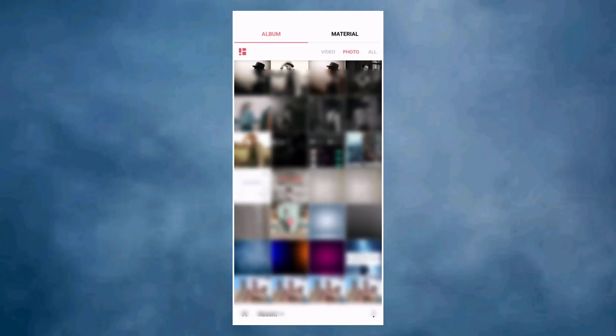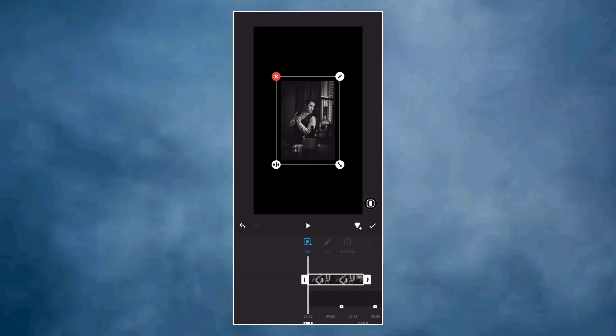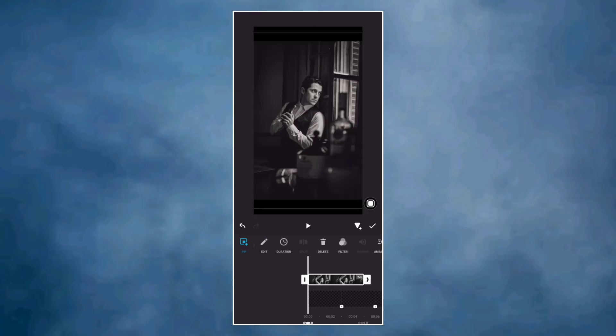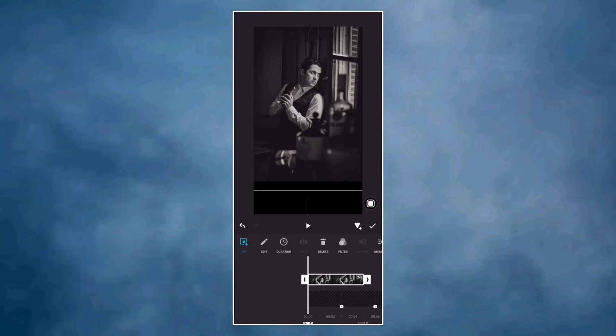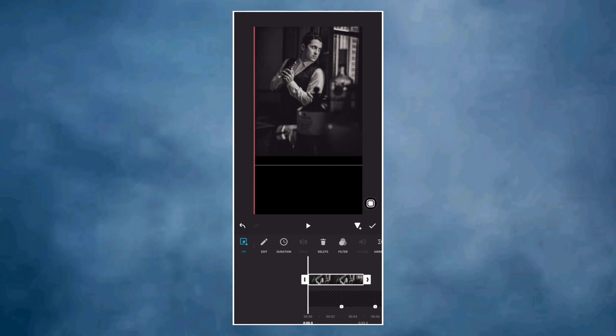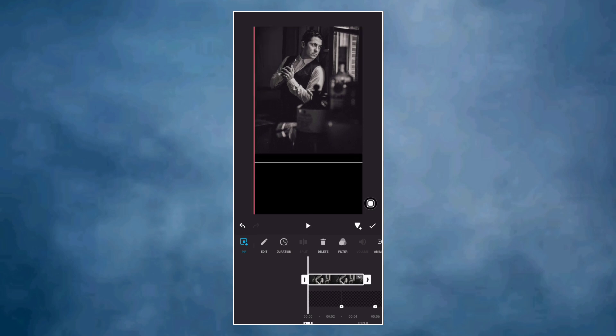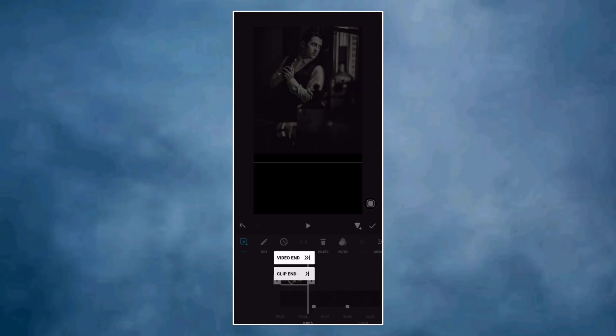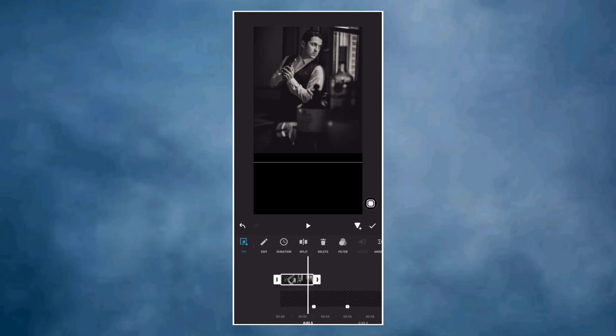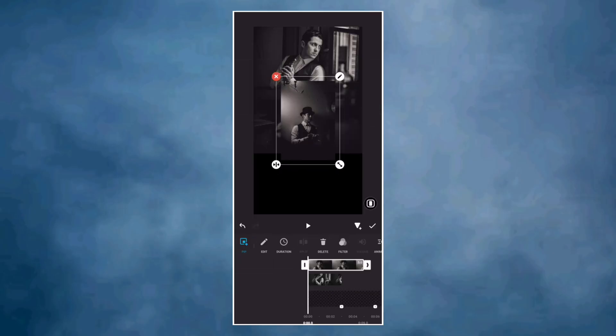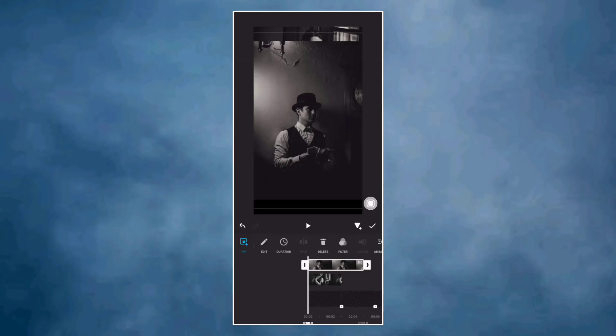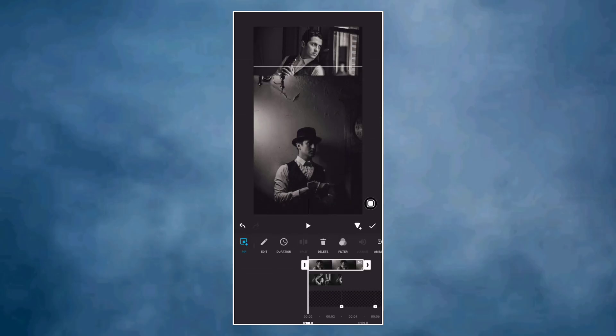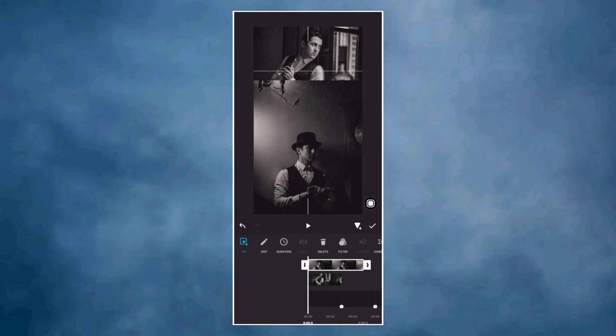Tap PIP and add the first photo. Make it full screen and adjust the position. Next, add the second photo. Make it full screen, adjust the position and length.